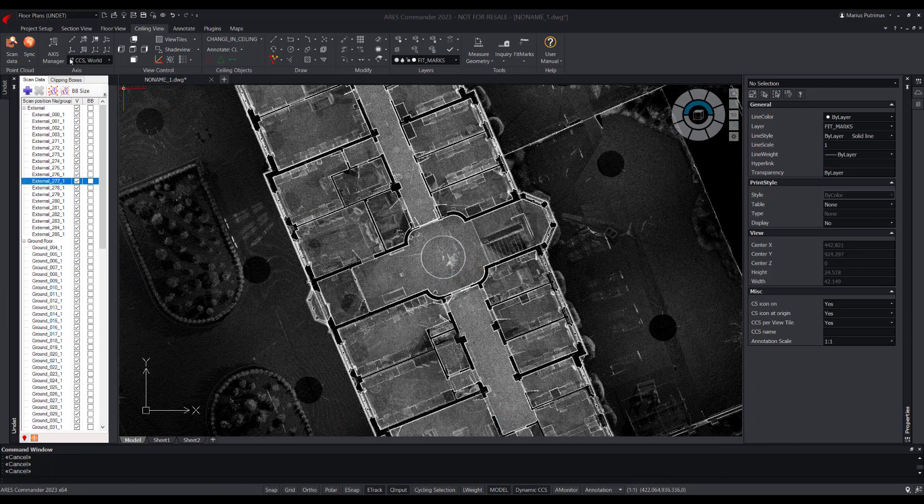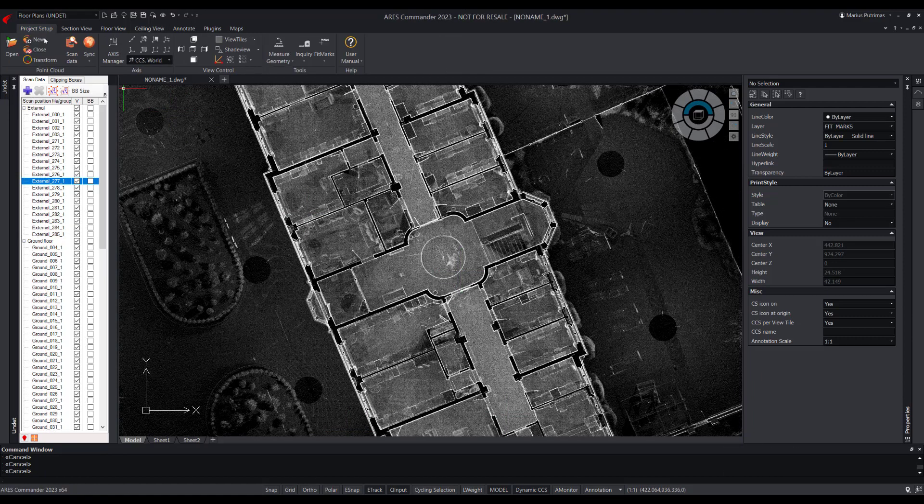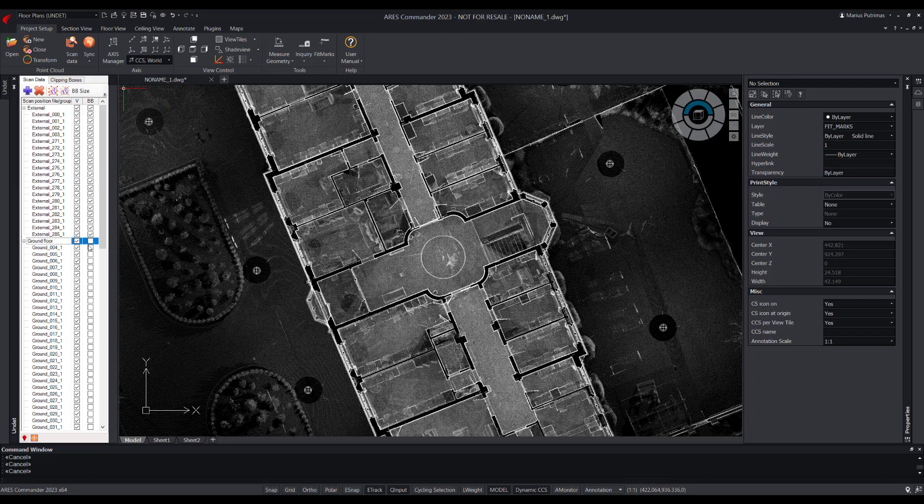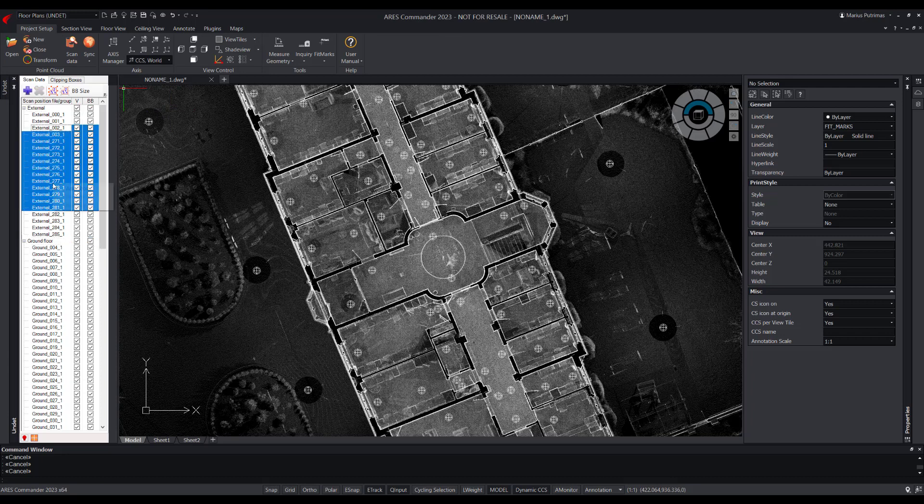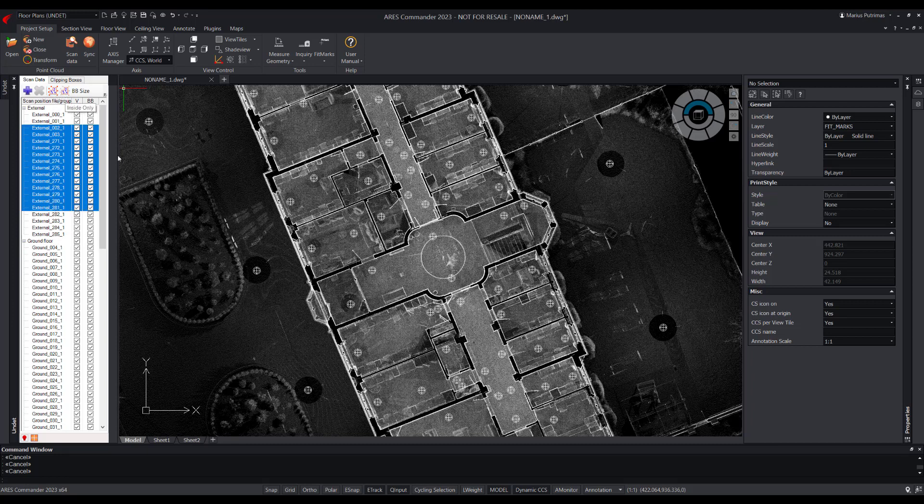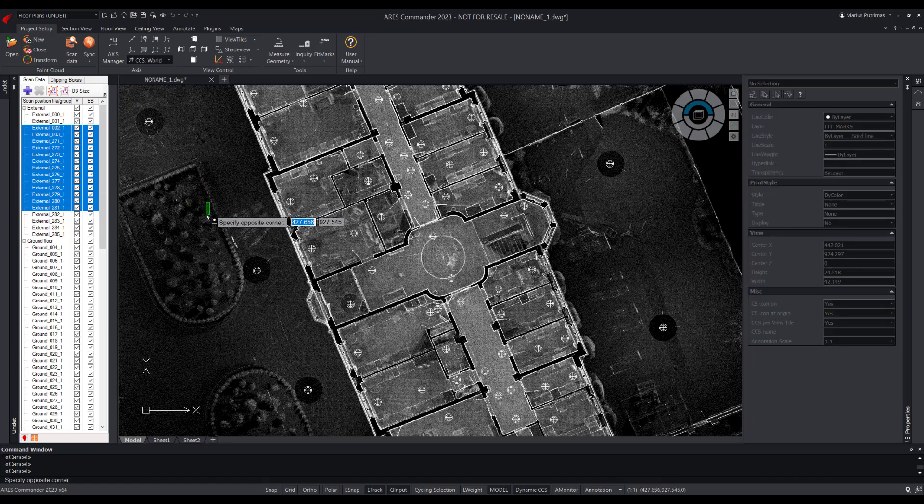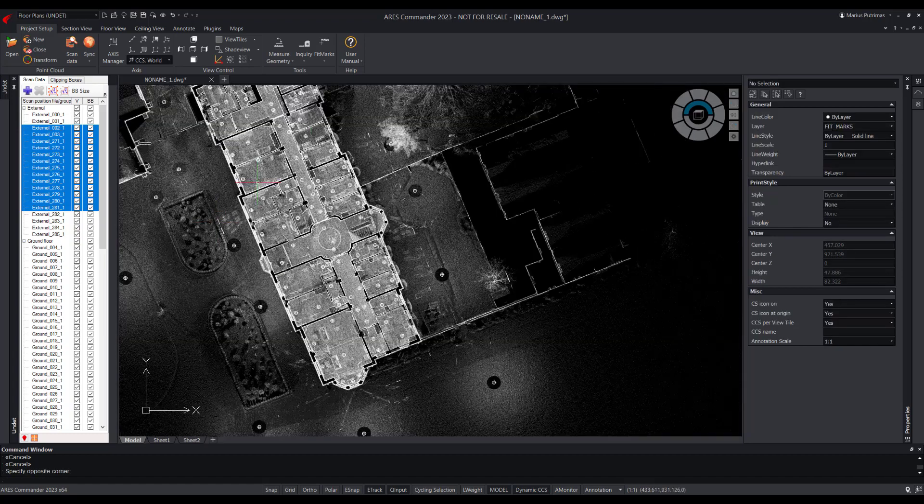Let's get back to the project setup tab. There we will find tools to group point cloud files into logical groups. Scan stations grouping can be done using manual tools or auto grouping tools. Once this is done, we should set fit marks around the area of interest.